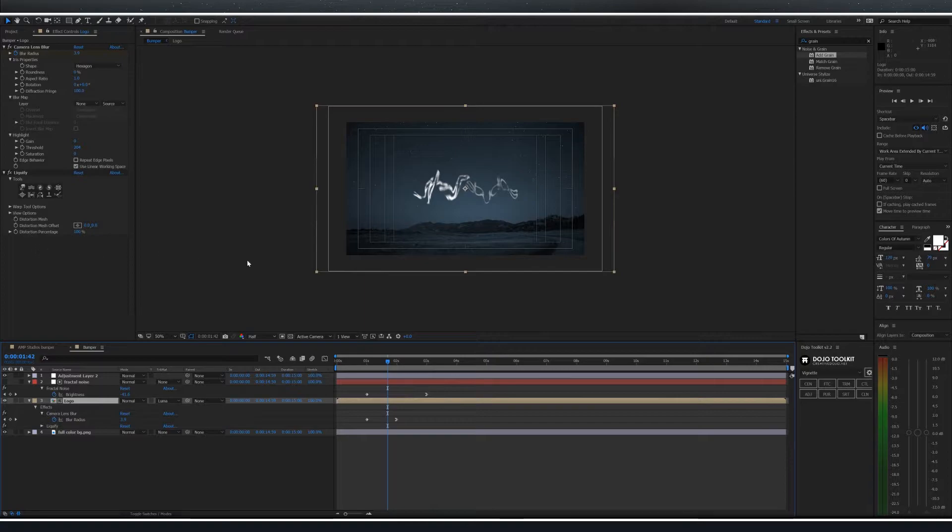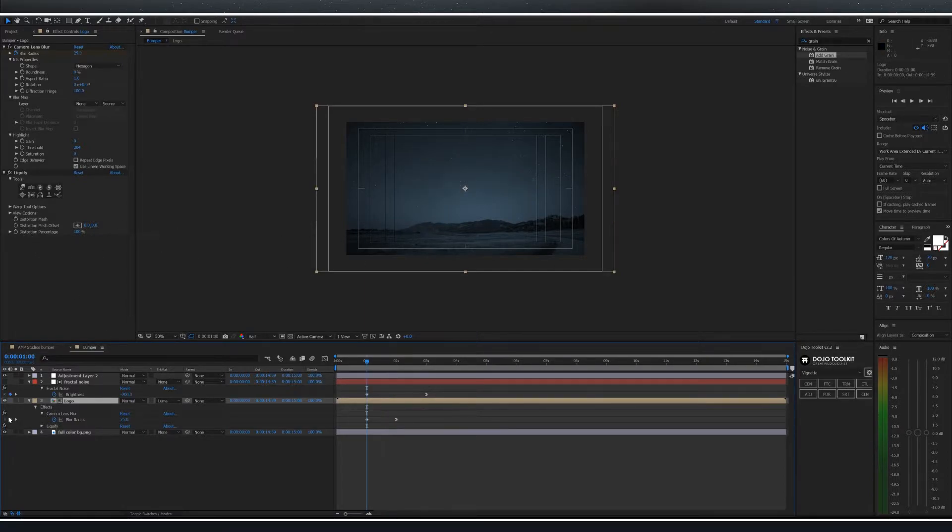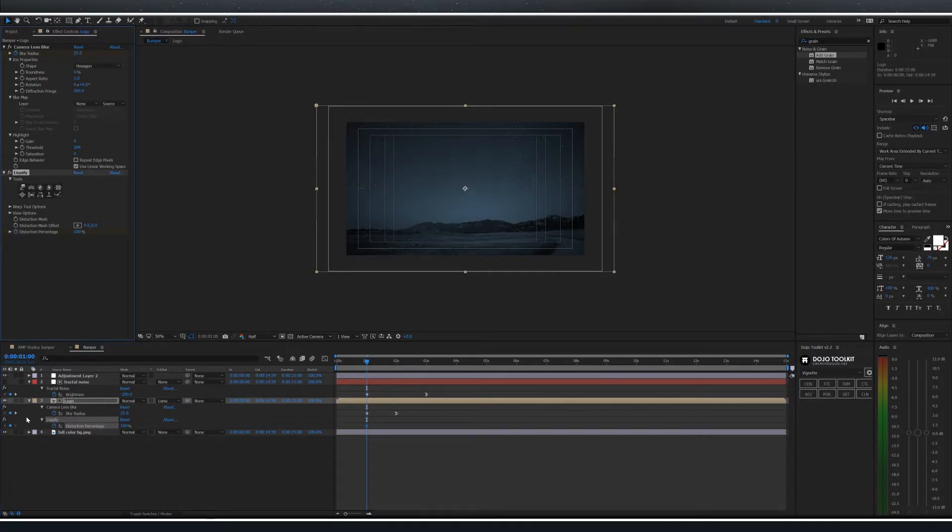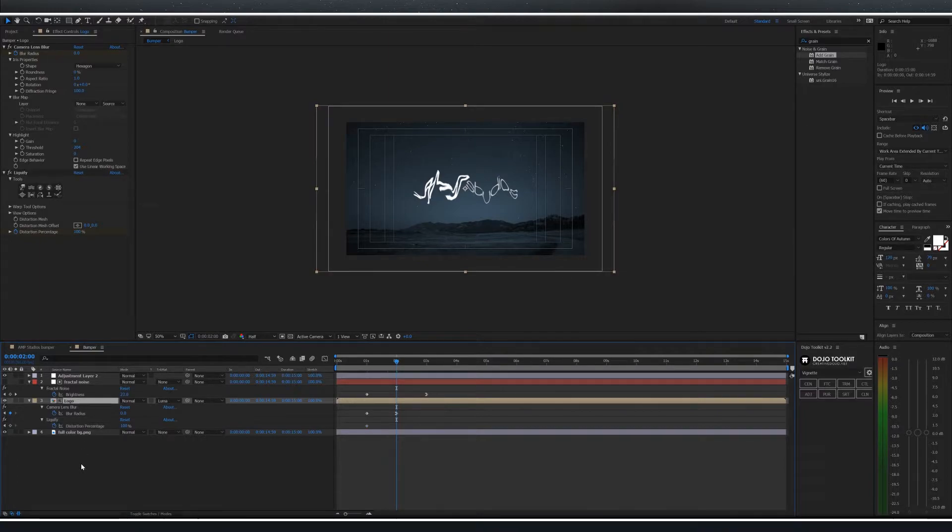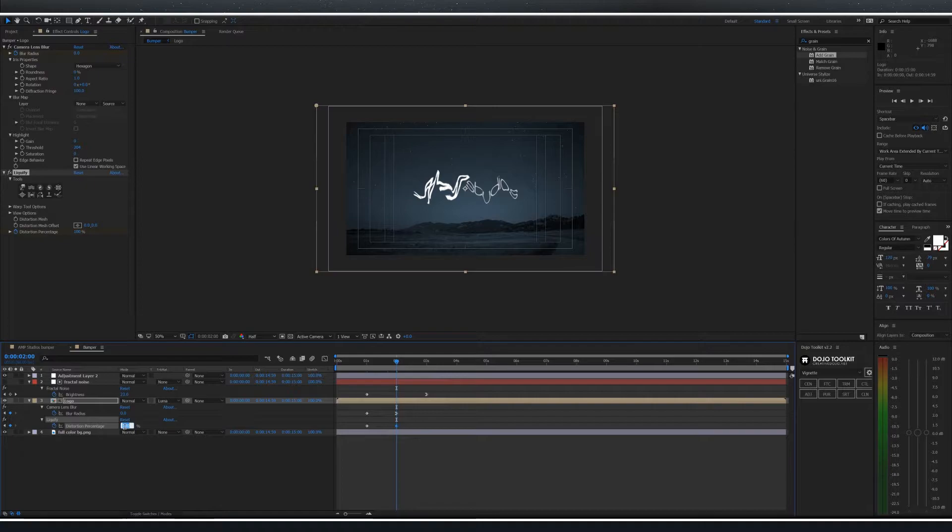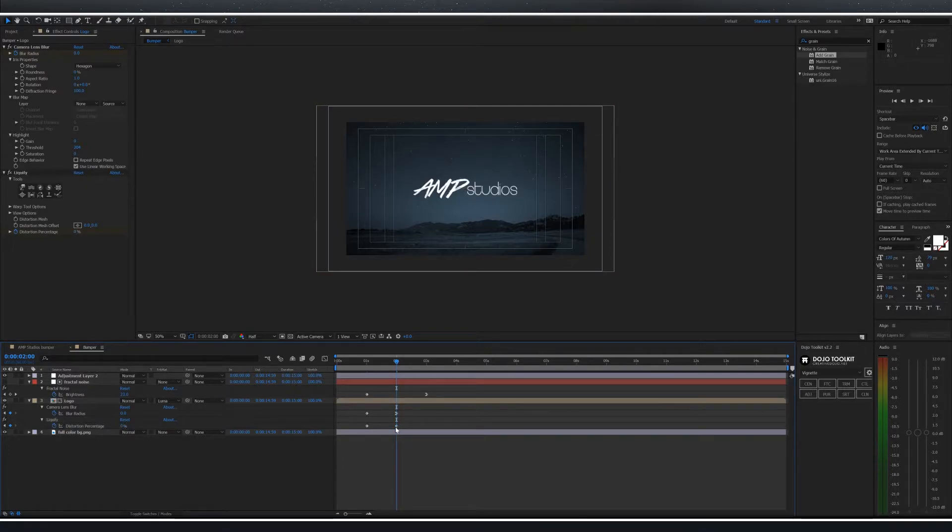With it properly distorted now we're going to keyframe the percentage. Select the distortion percentage keyframe at the same position as the other keyframes. Then go forward to your blur radius keyframe and change the distortion percentage to zero. Also easy ease that keyframe as well.